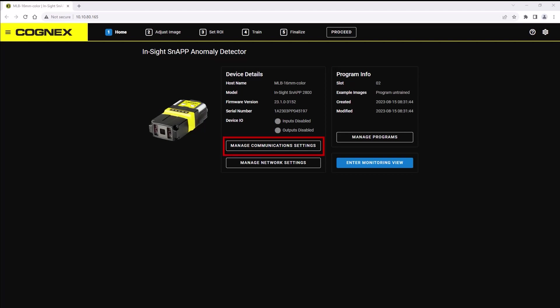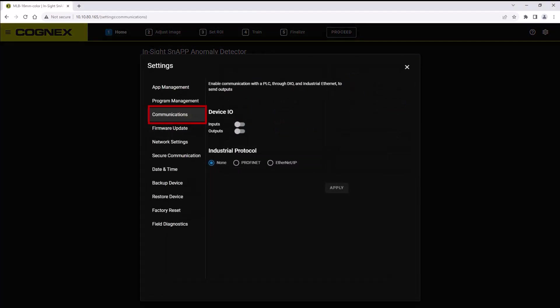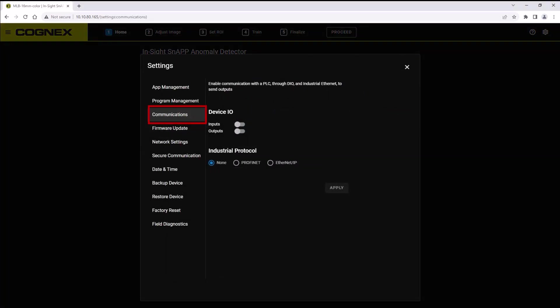The manage communication settings button opens the communication setting menu for you to change your preferences as needed.